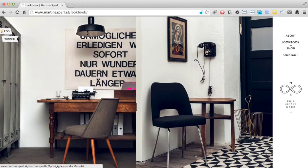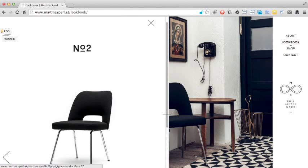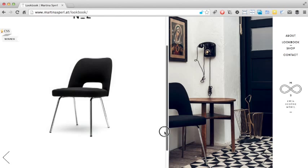Hovering over the photos turns the mouse into a crosshair and by clicking on the chairs this information box appears. The layout is attractive and magazine-like but I think the information is a little bit too sparse. Pricing information could have easily been included without distracting from the photo.